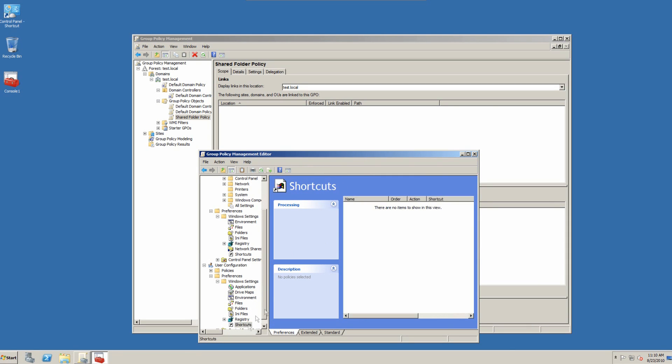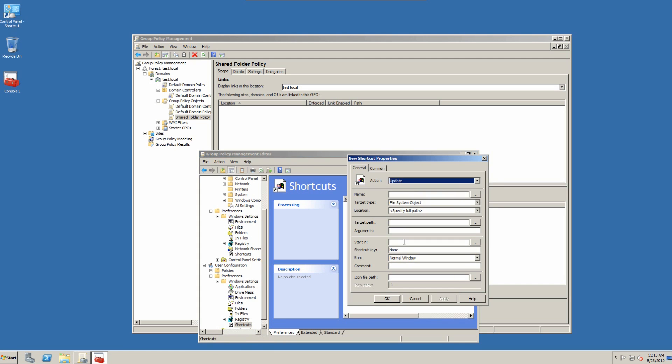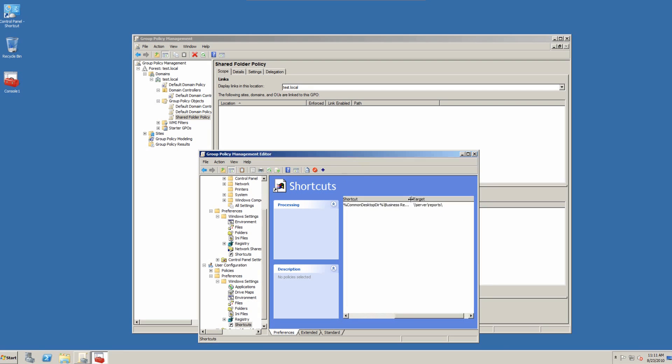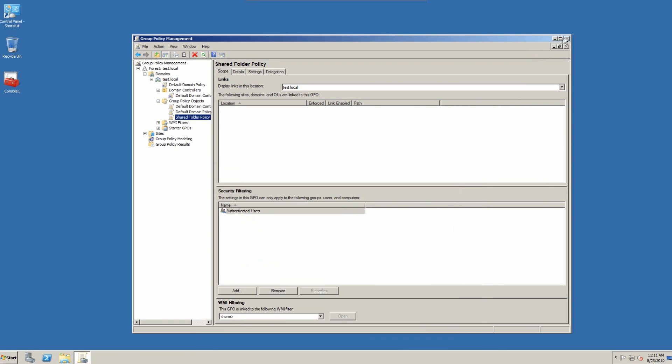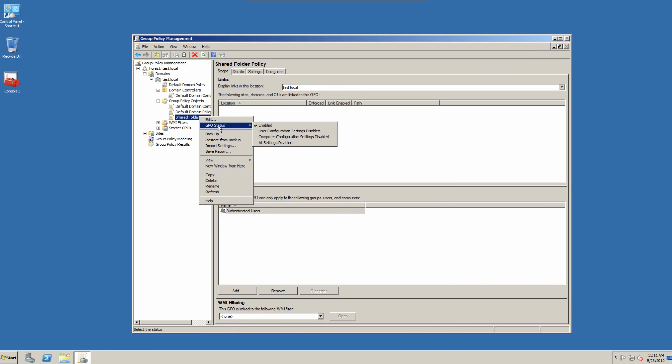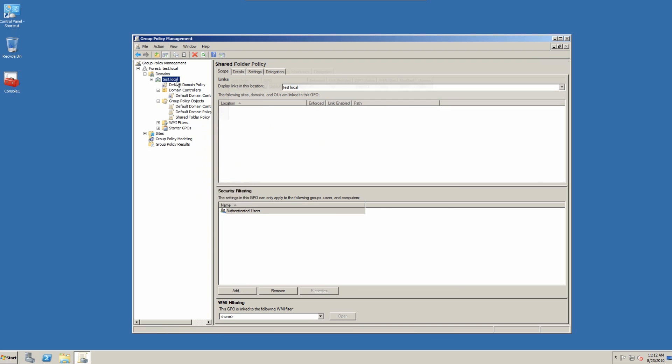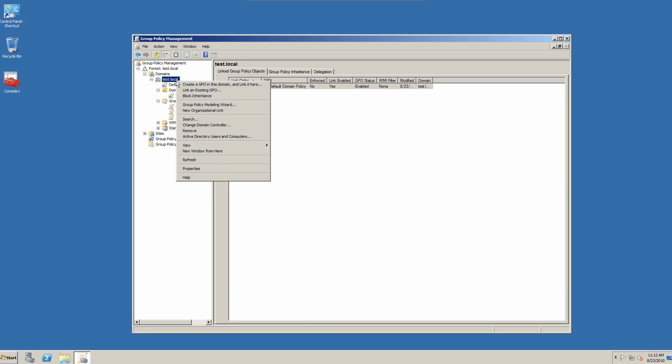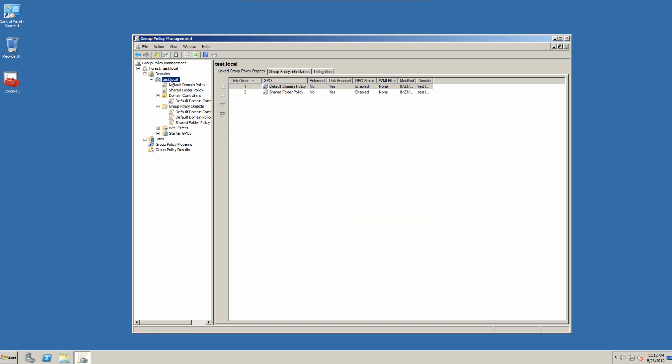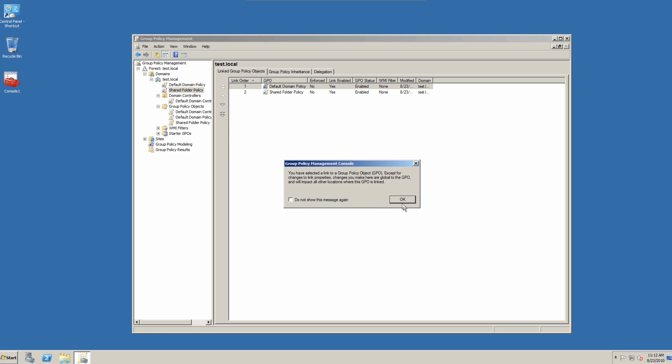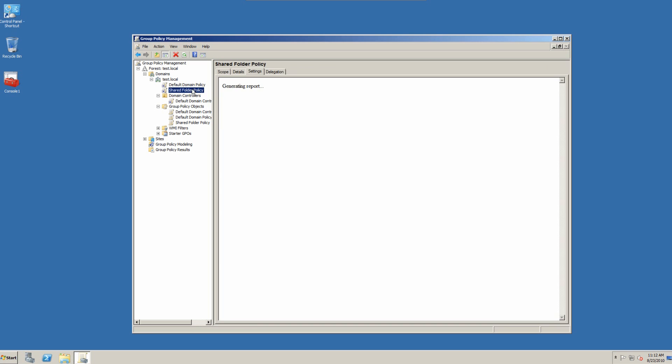Now, we also want to go to shortcuts. We'll right-click and create a new shortcut. And we can see the setting there. So what we want to do is enable this. We see that it's enabled. What we want to do is link it. And we want to link it to the domain. So we link an existing GPO. Shared folder policy. And that shared folder policy is now linked.